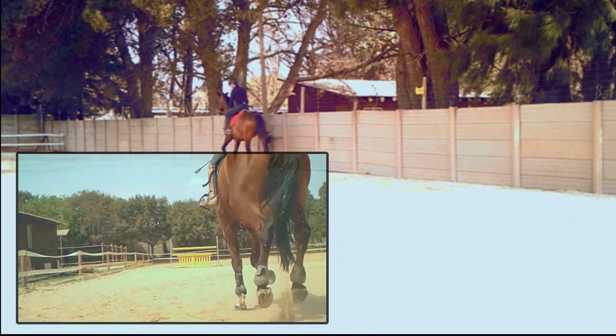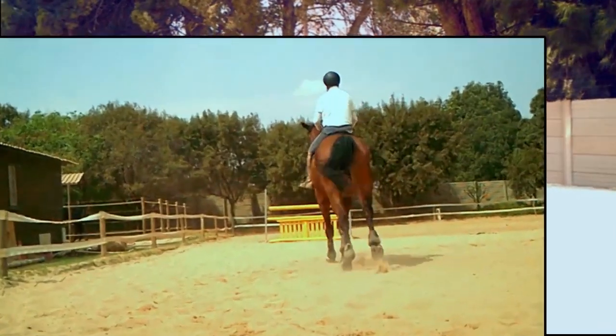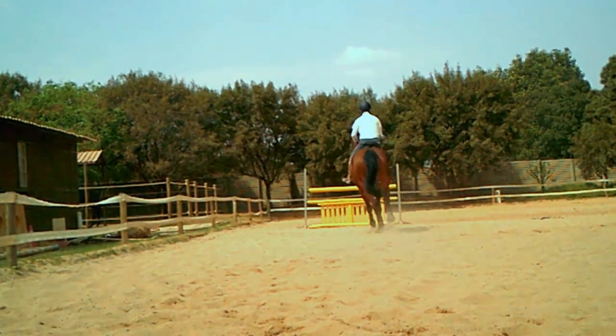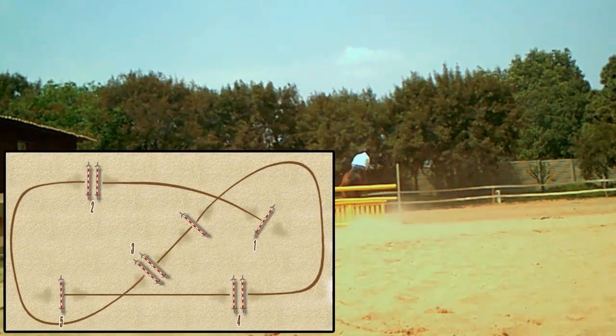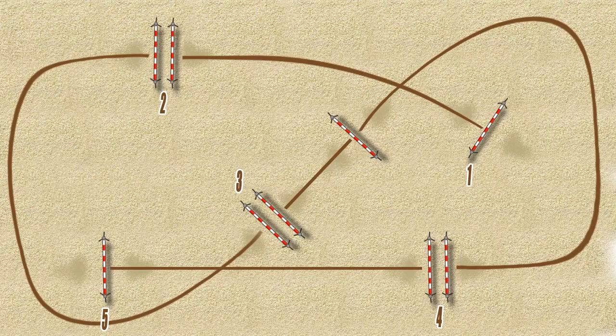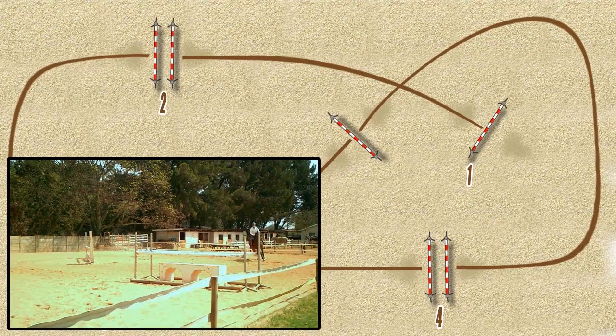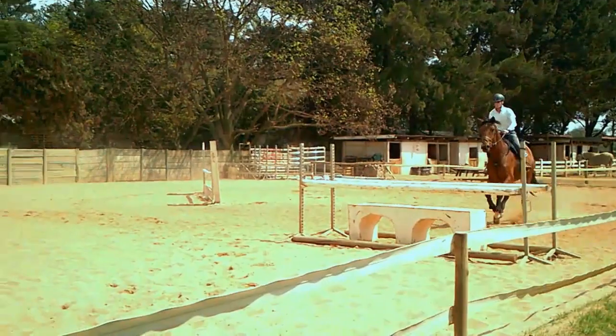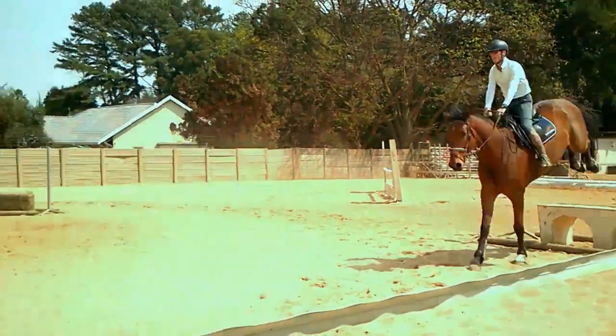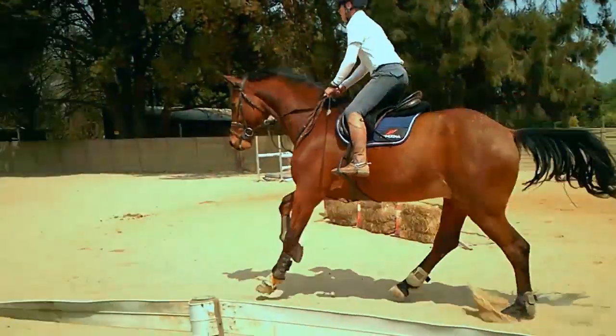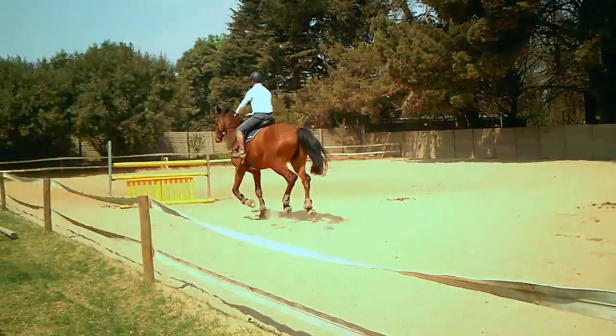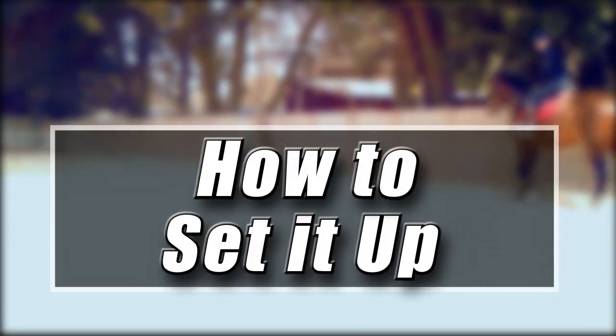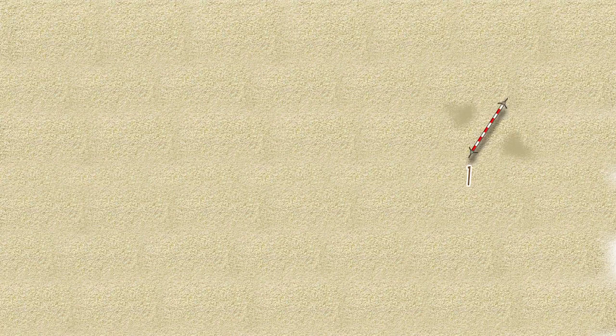This exercise is not super technical, but it certainly has enough in it to give you a good jump and keep your horses on form. It's good for fairly novice horses and riders, but also has enough in it, if made big enough, for advanced riders and horses. It's nice and easy to set up and is generally a cool exercise to have in your arena. So this is how you set it up.